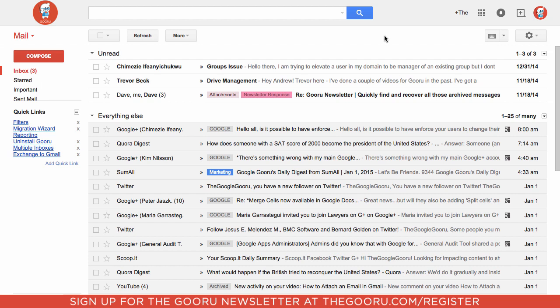Recently Google updated email signatures to make the process of adding an image even easier. Previously you were able to add an image to your email signature by uploading it from your desktop or by inserting it from a URL where you might be hosting it on some other service. But now you can easily insert an image directly from Google Drive.